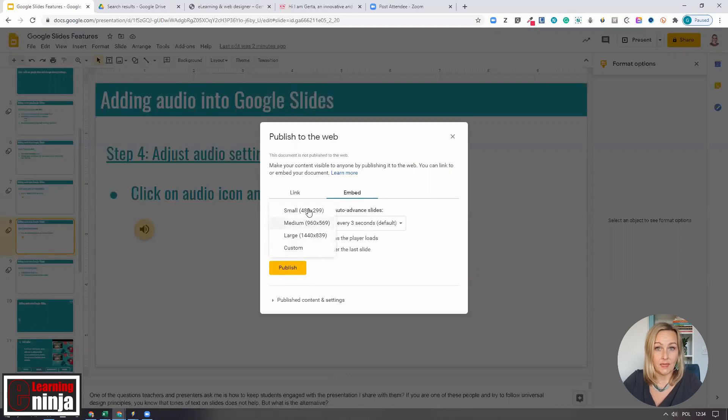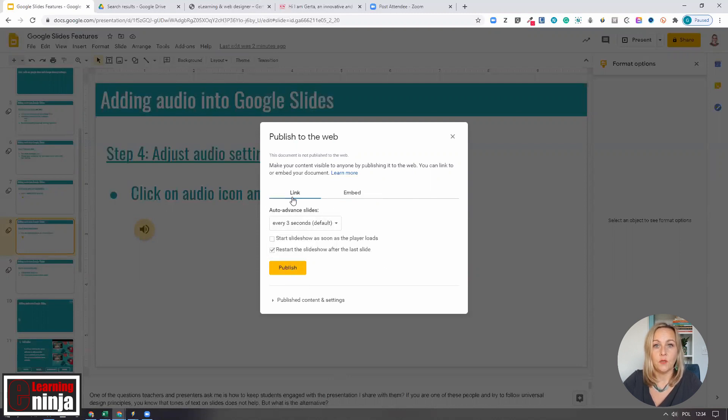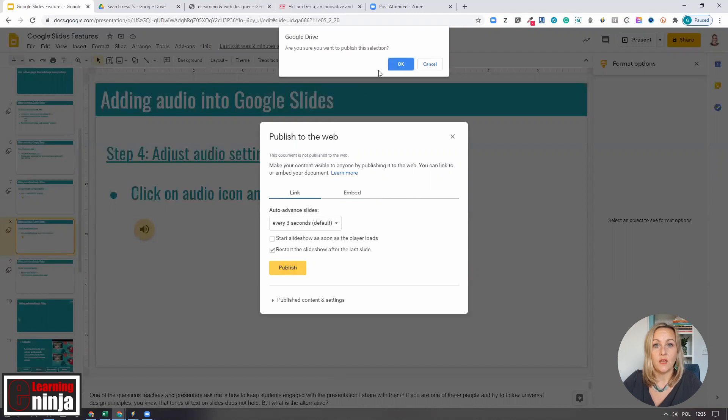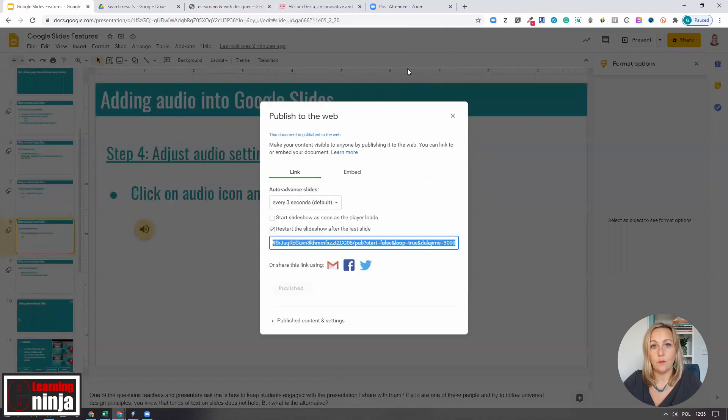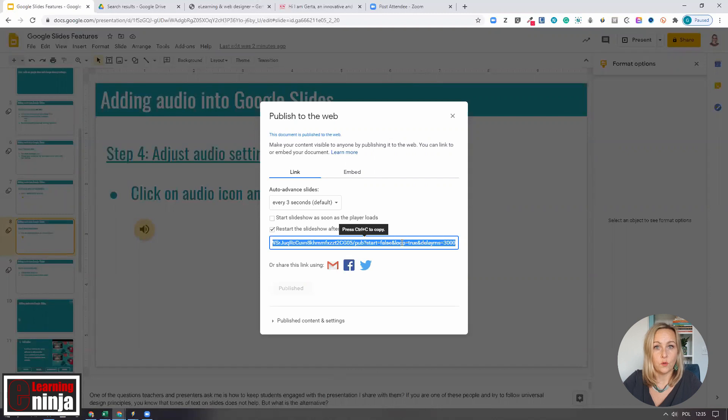When you're happy with the settings, click the Publish button and confirm that you want to publish this. A shareable link appears in the Publish to the Web dialog box, or the source code to embed to your website.